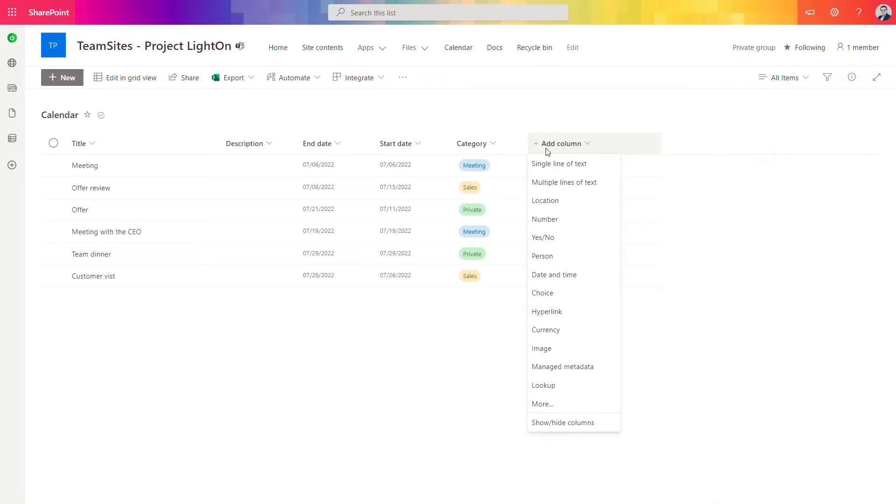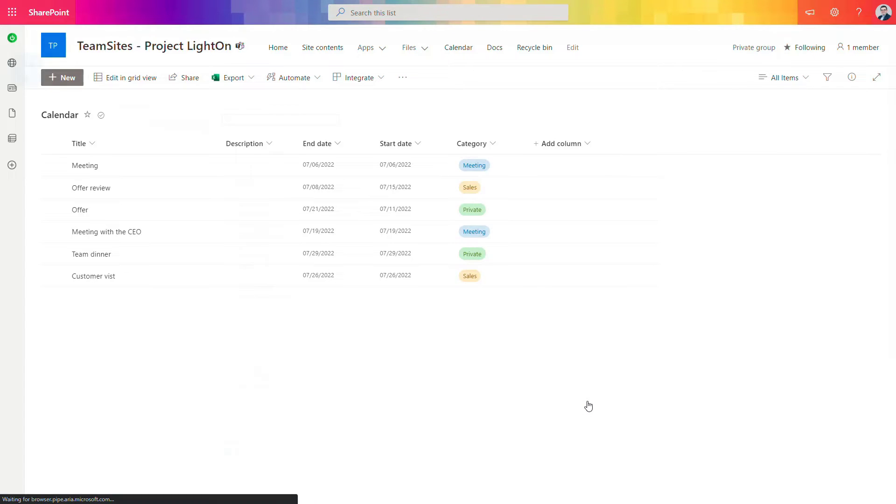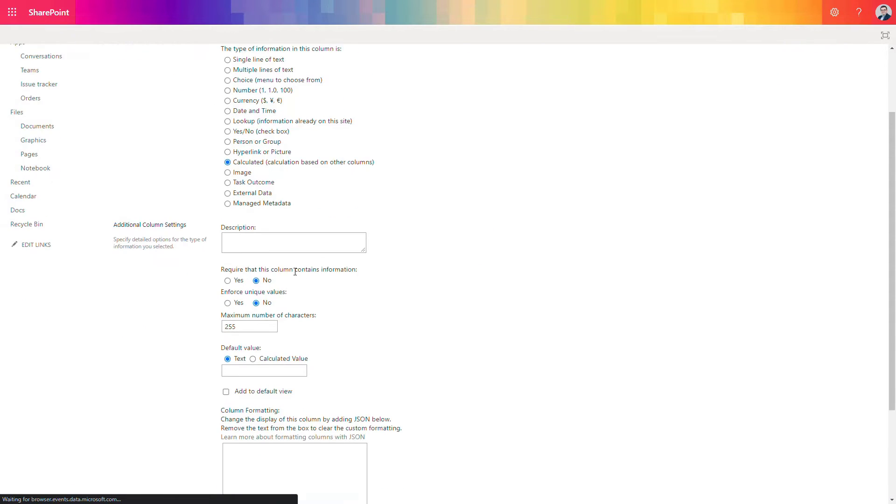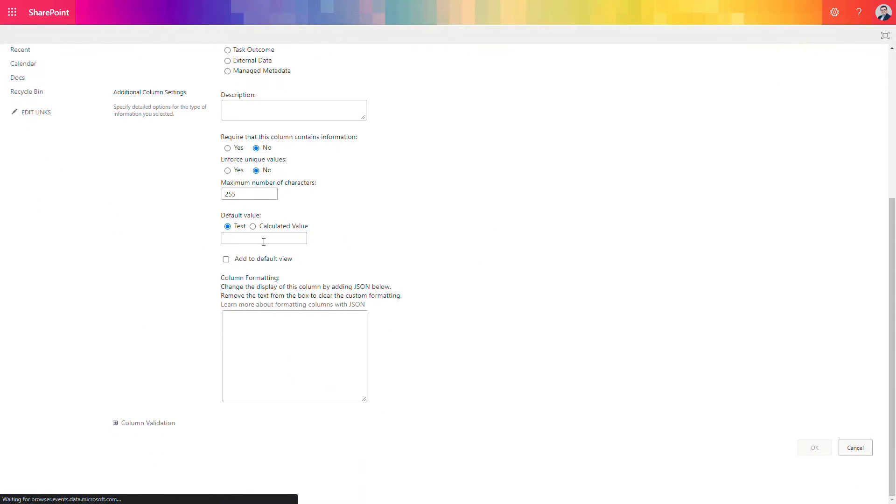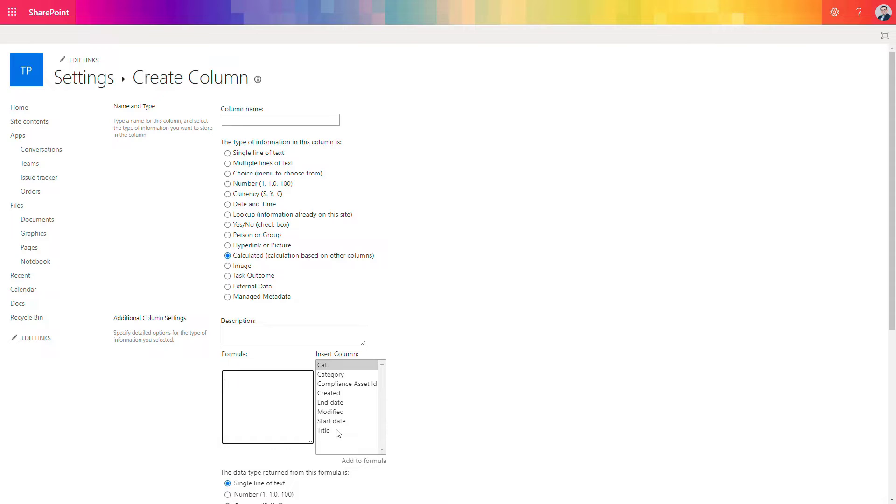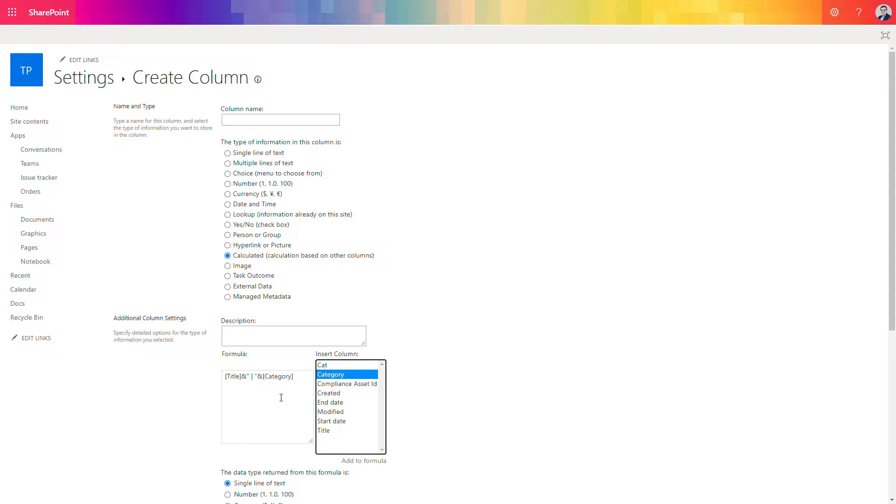The next column you should create is the calculated column. Calculated column will be the column that will allow you to merge two information in one place. In this case what we want to do we want to get the title and the category in the one field. You can see this is some kind of workaround to the limitation of the calendar view.